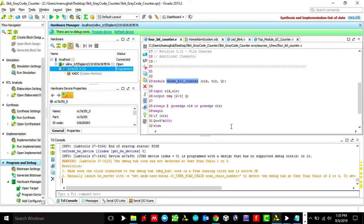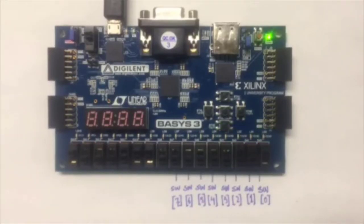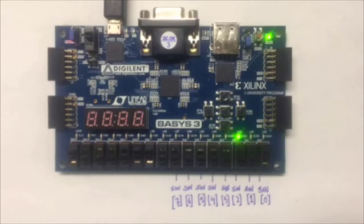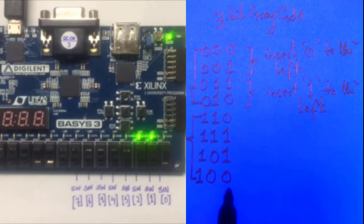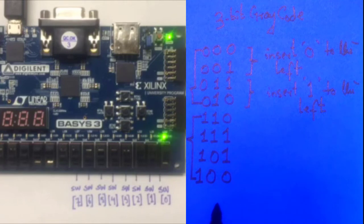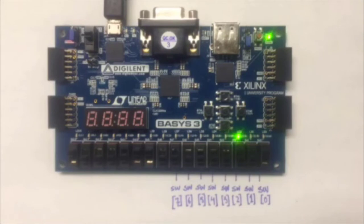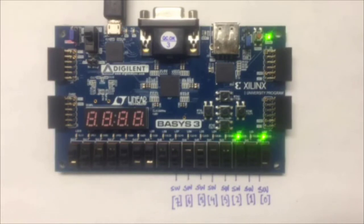Here is the implementation on the Basys 3 board. The 3-bit gray code counter is running — you can see it displaying 1 1 0, then 1 1 1, then 1 0 1, then 1 0 0, which matches the gray code table exactly. That's it for this tutorial — I'll be making another one soon, so watch out for that. If you haven't already, please subscribe to the channel. Thank you for watching!